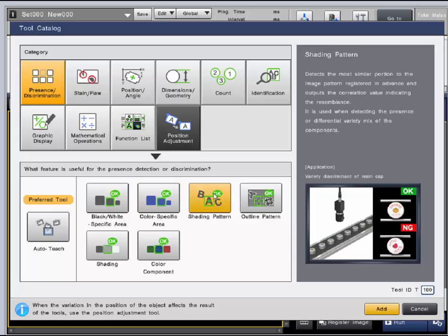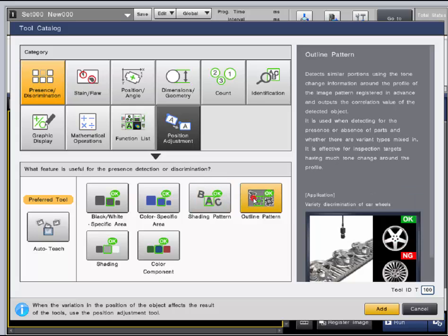The shading and outline pattern tools can be used to detect patterns and are able to output count, position, angle, and match percentage.